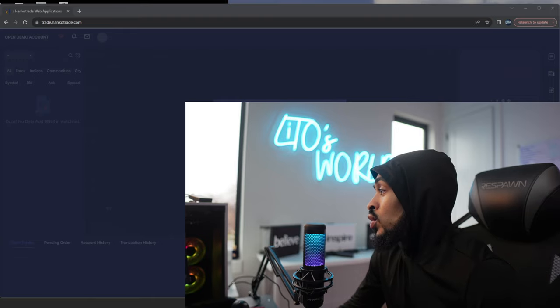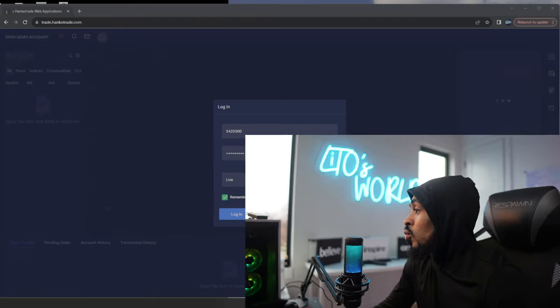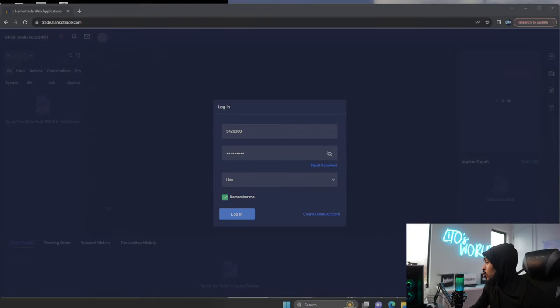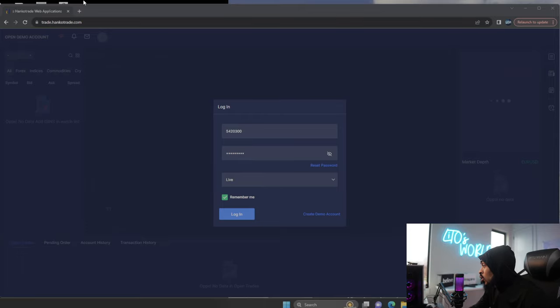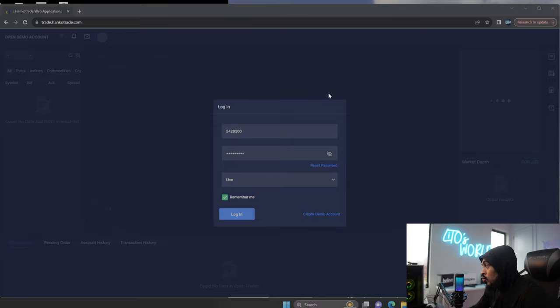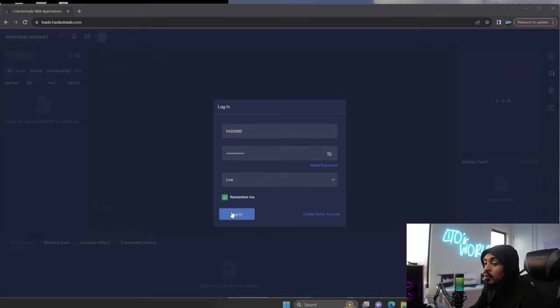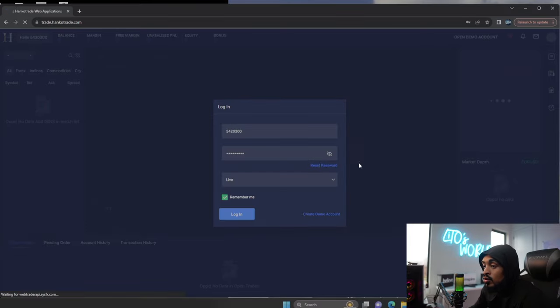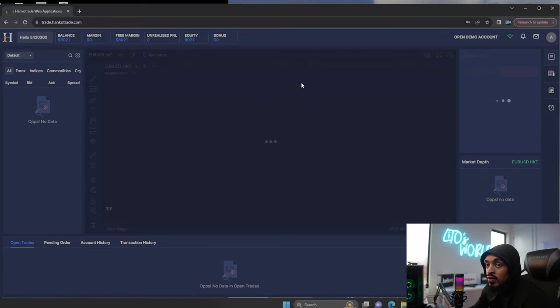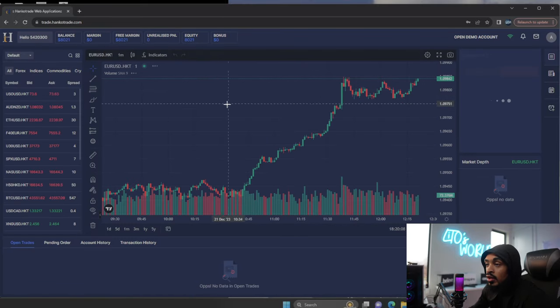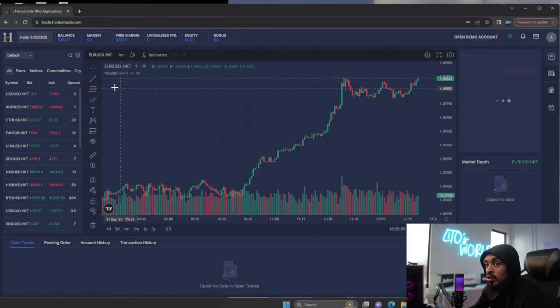When you go to the web trader platform, you will come up here to trade.hancotrade.com, and then you will log in with your account number, just like how you would on the Act Trader platform. So I'm going to go ahead and log in.